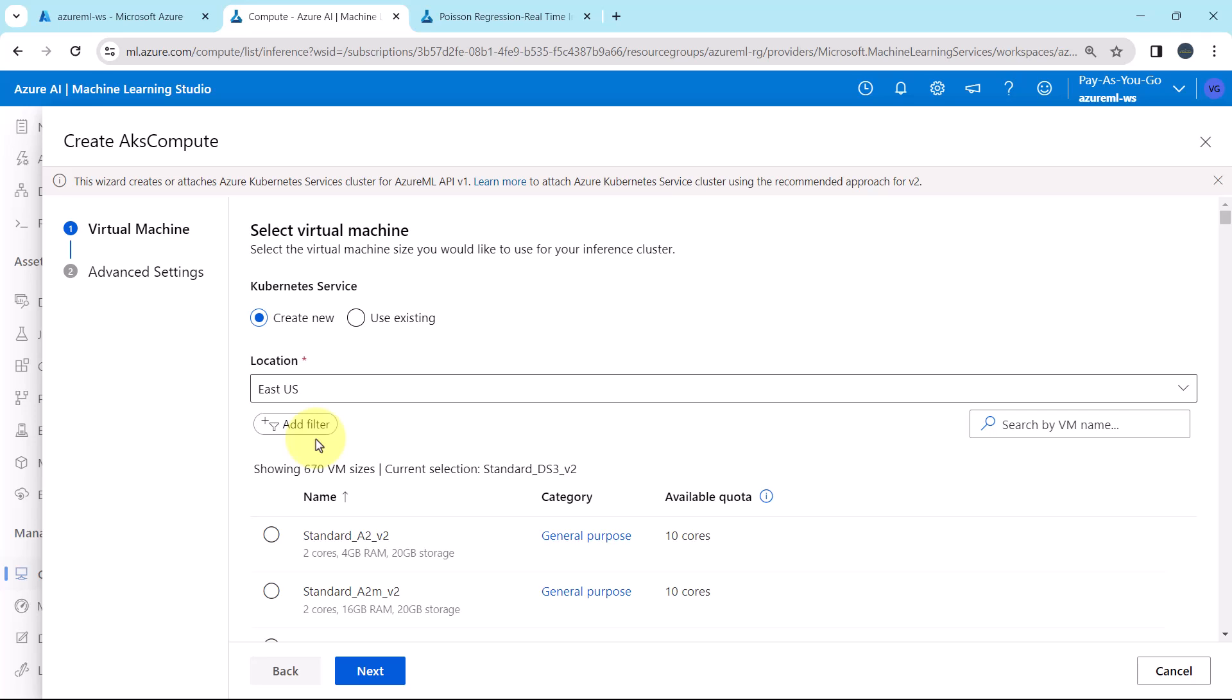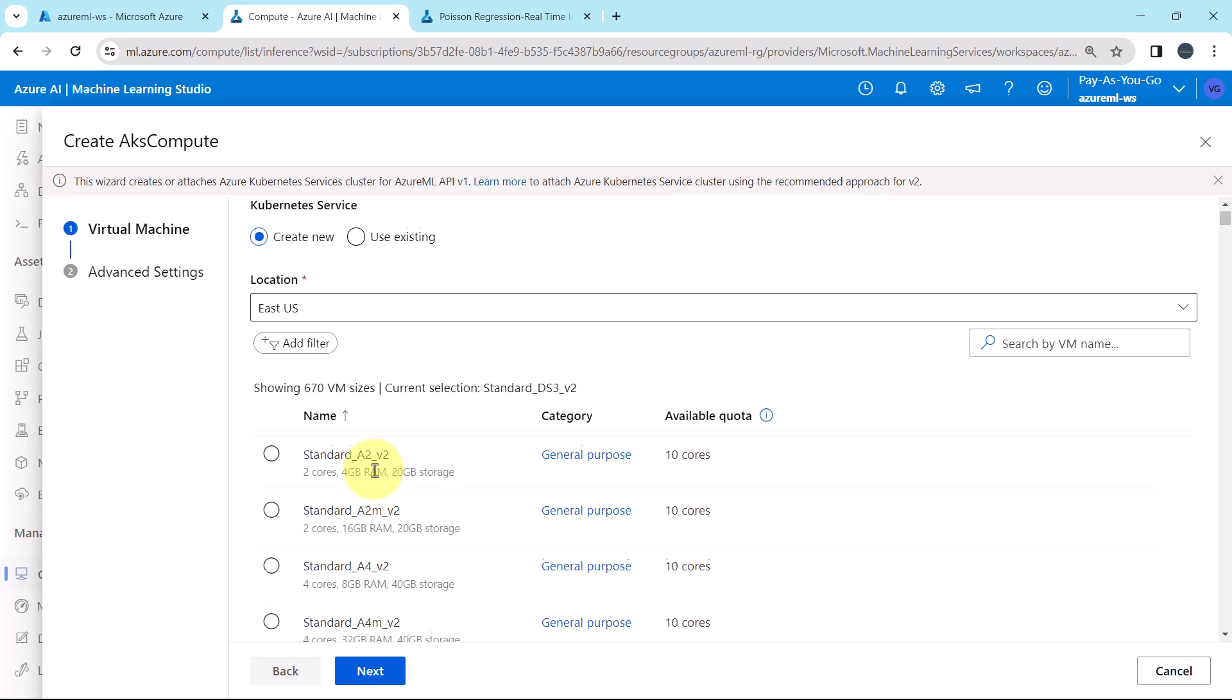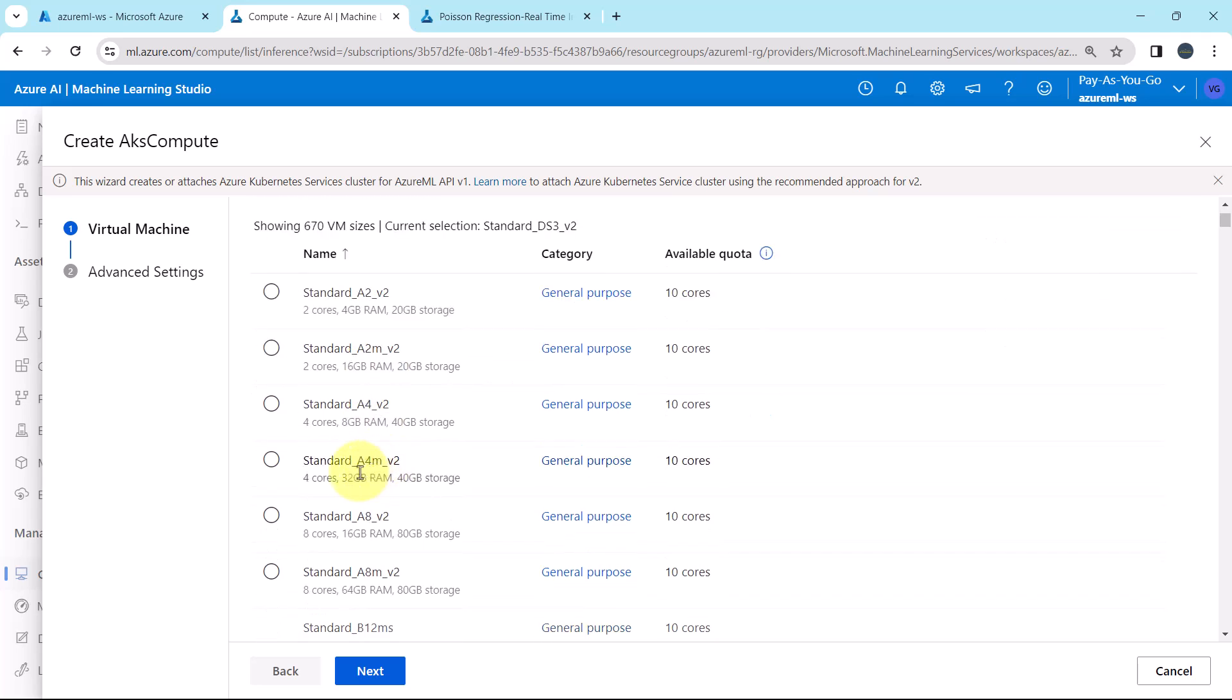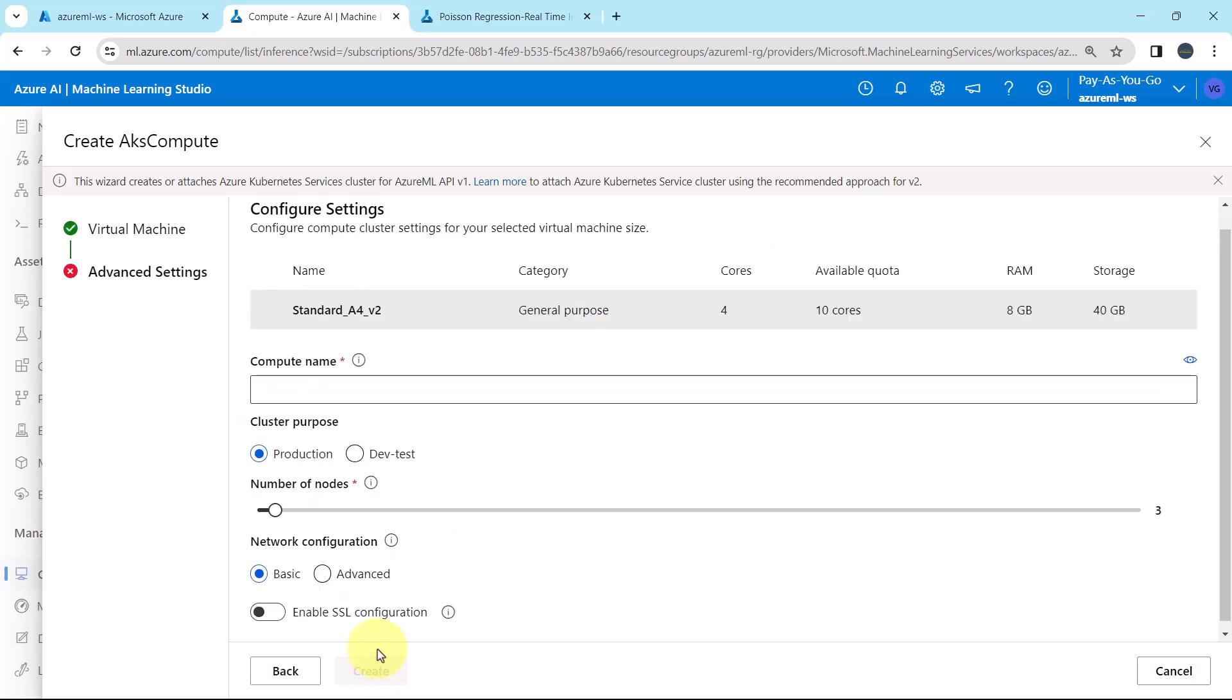After specifying the location we will get the option to select the virtual machine sizes. Here I will select this virtual machine. Standard A4v2. It has four cores, 8 GB RAM and 40 GB storage. Select. Next.